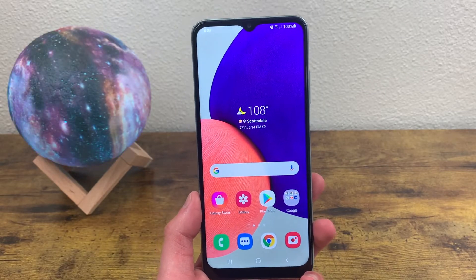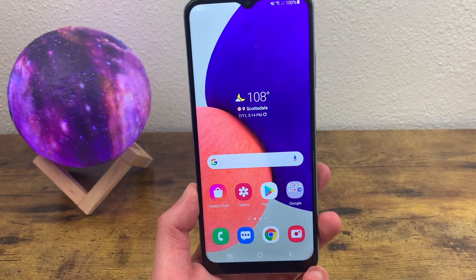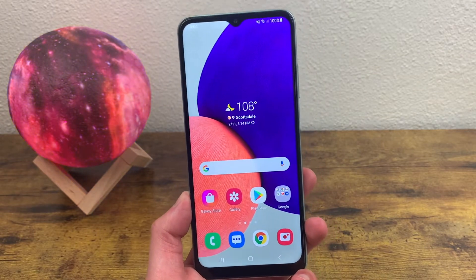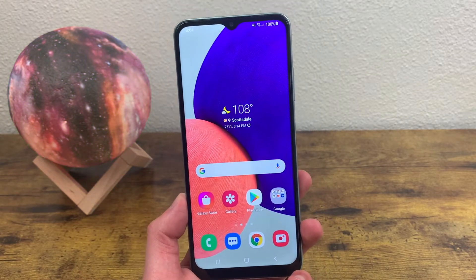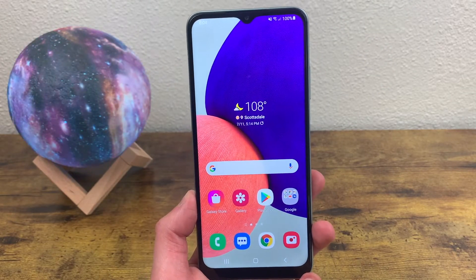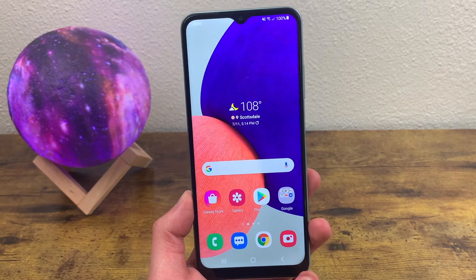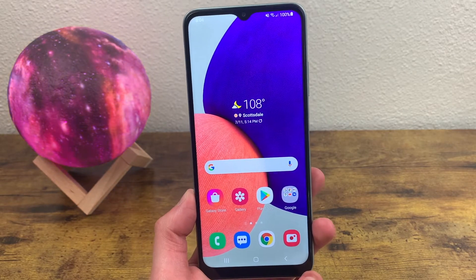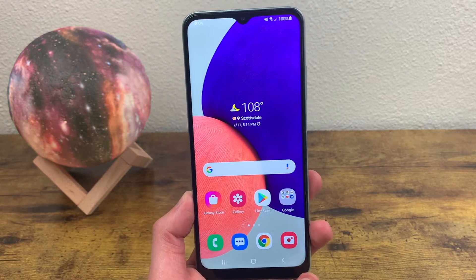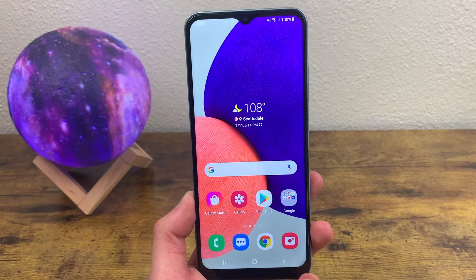What's going on guys, Kalipas Tech here coming back at you with another video. In this video I'm going to be showing you how to take a screenshot with the Samsung Galaxy A22 5G. Taking a screenshot is a pretty basic function but every phone has its own way to do it, so I'm going to go over exactly how you can do it on this phone, as well as a few different settings you can change relating to screenshots.